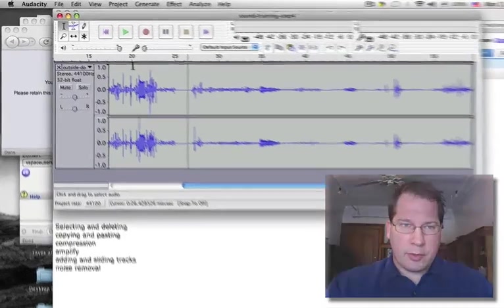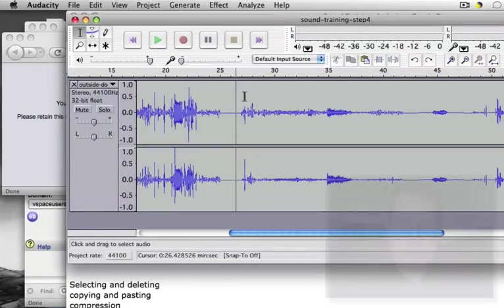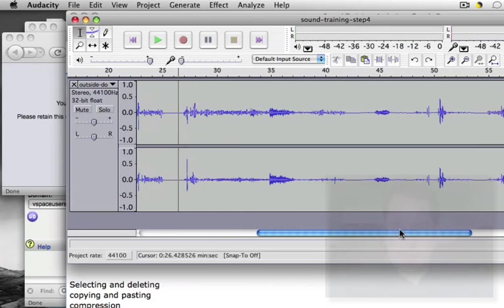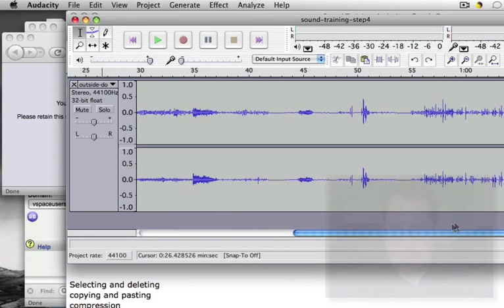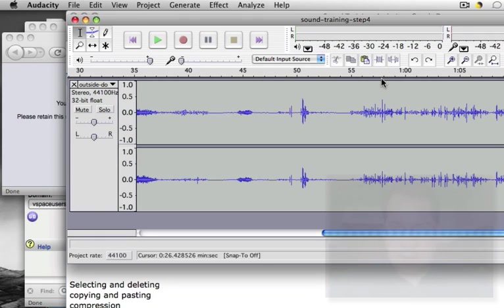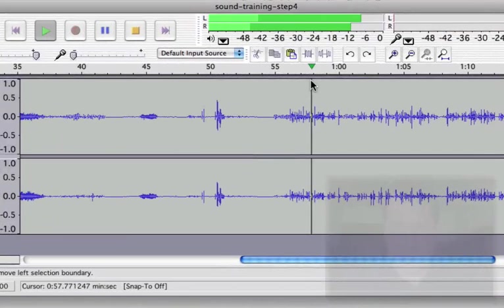This is the outside door track and this is the computer noises track. Let's say I want to apply noise removal to some of my computer noises. It's a very noisy track. Let's listen to it.